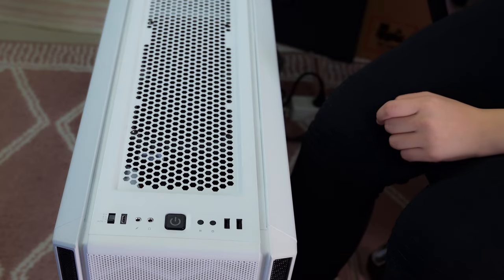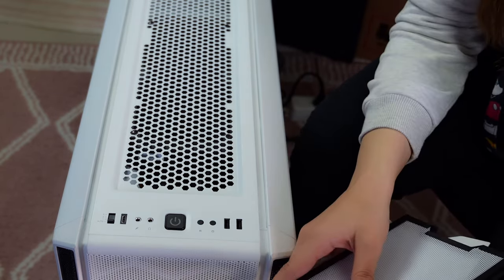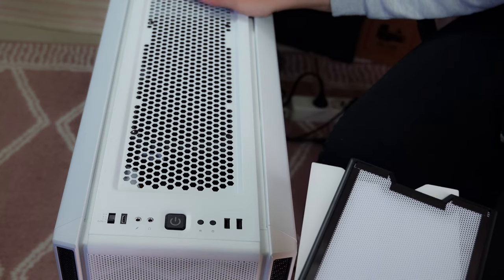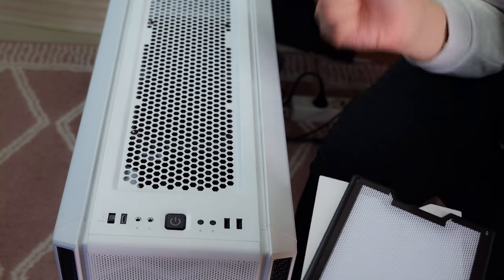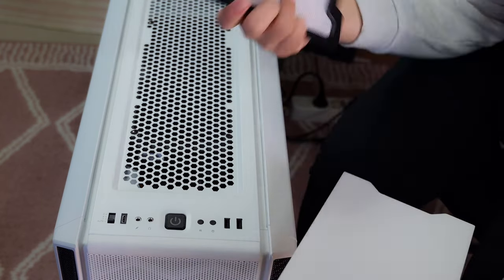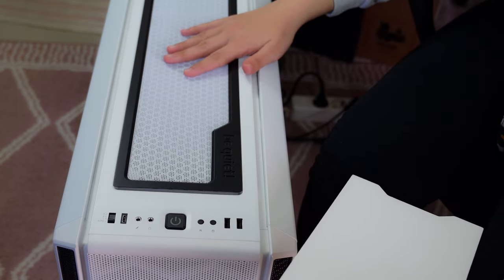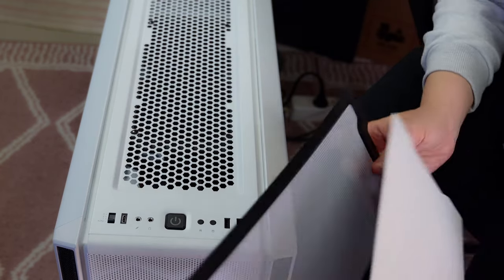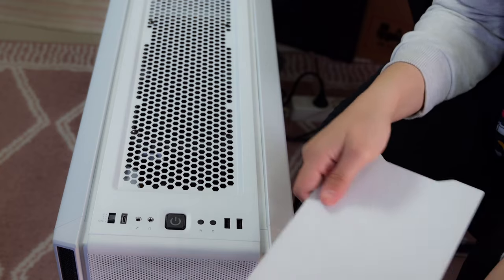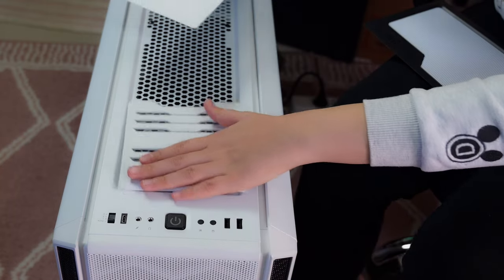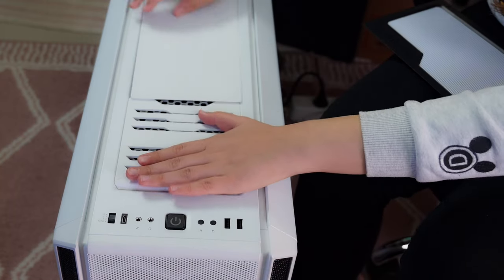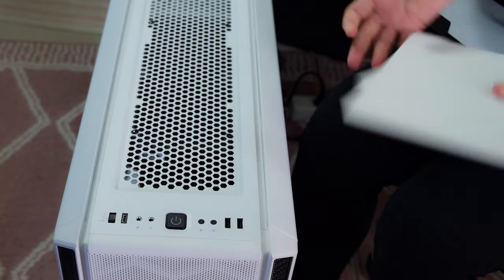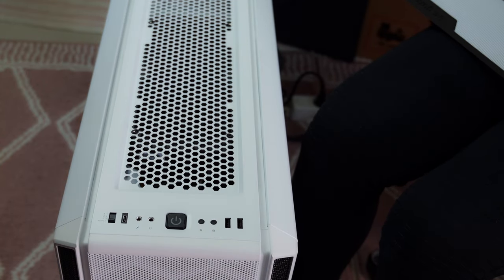Here again we have the opportunity to customize the case. We have it in three different ways. This one for the most optimal airflow into the case. Then we can use the mesh. If you don't want airflow and you want your computer to be super quiet. I like good airflow. My temperatures would be nice.